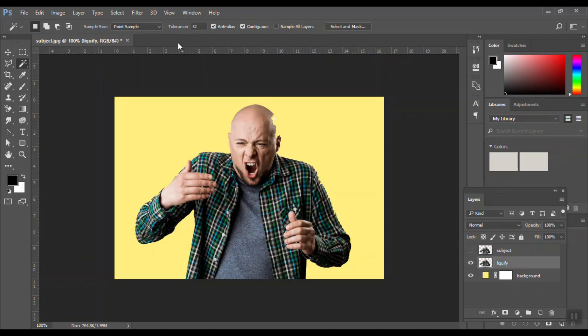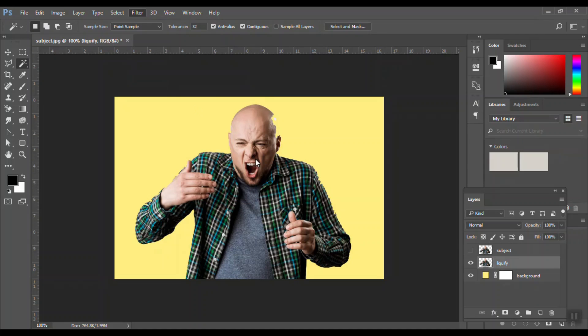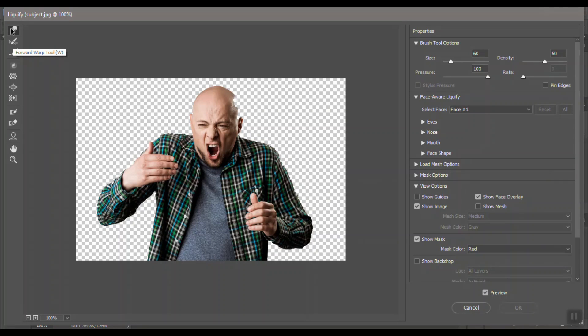Hide the subject, select the liquefy, and go to filters. Select the first tool, forward warp tool, and pull the image out.